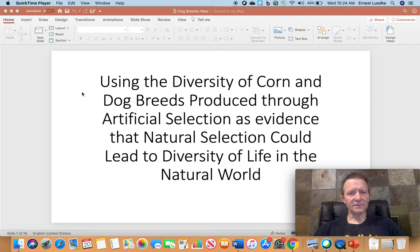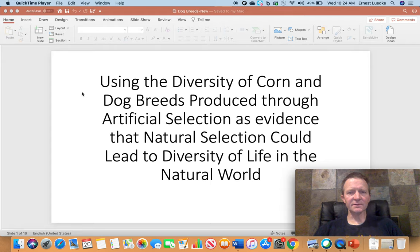Hey everybody, this is Mr. Lidke. Today we're going to be talking about how we can use the diversity of corn and dog breeds that have been produced through artificial selection as evidence that natural selection could create the diversity of life that we see on Earth today.